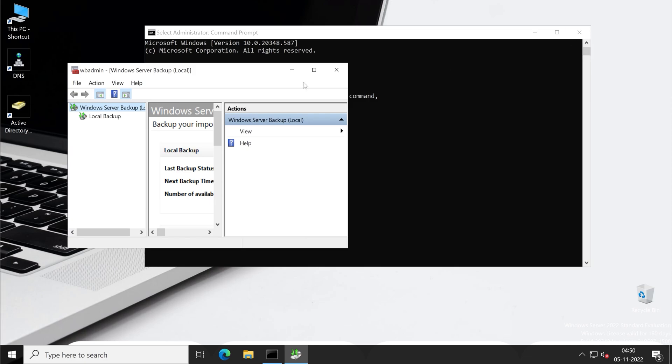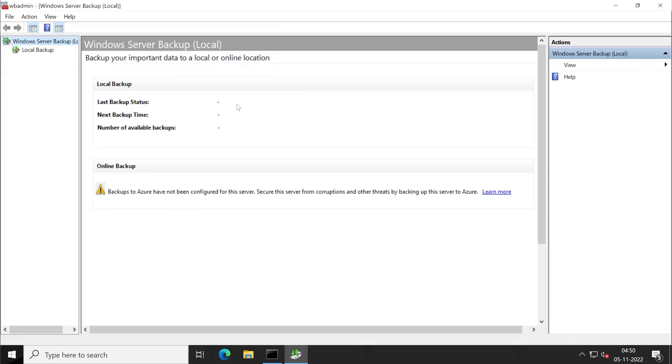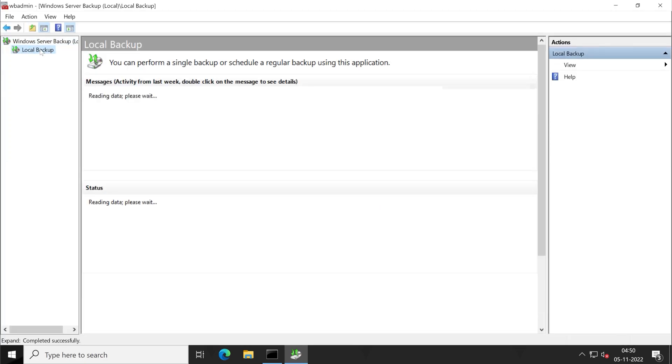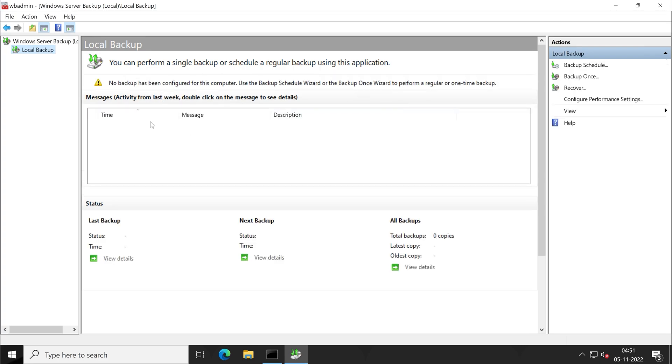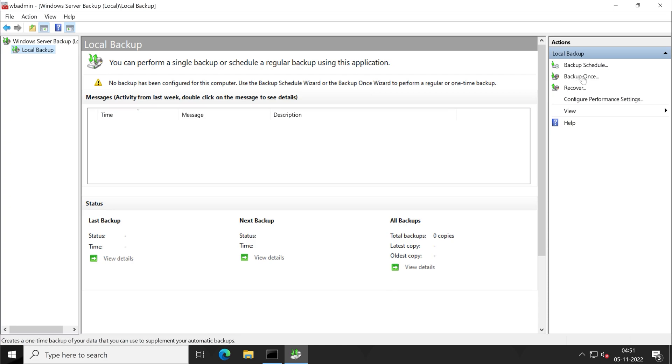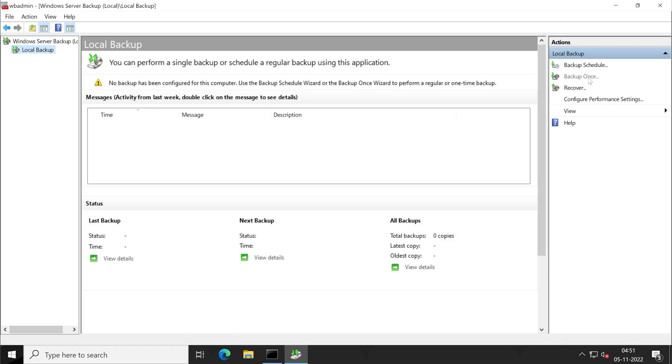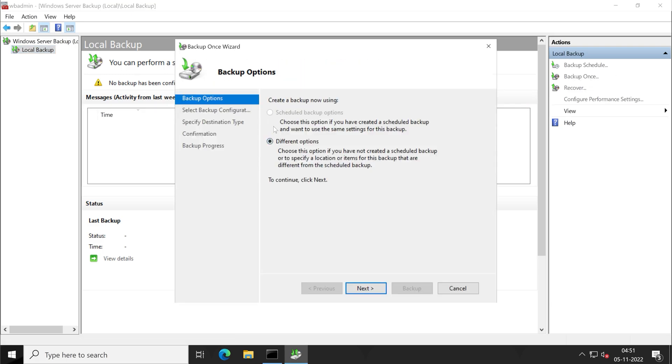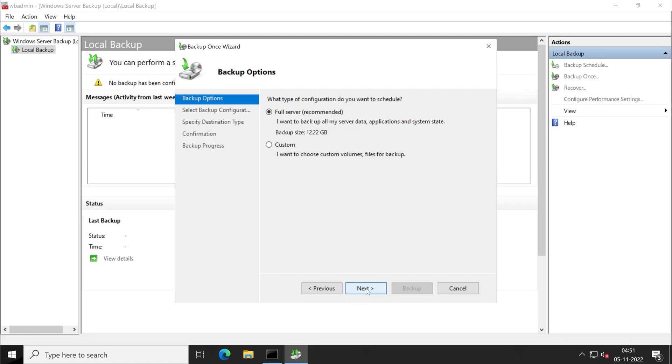Let me close other things. Click on local backup in the WBadmin, which is Windows server backup. Very first time we'll have to wait for some time. So this is the first time I'm going to take backup. What we'll have to do is click on backup once. And if you want to schedule this, then you can select first option, which is backup schedule. But in our case, second option is enough, that is backup once. Click on that. This is the option we have, which is different options.